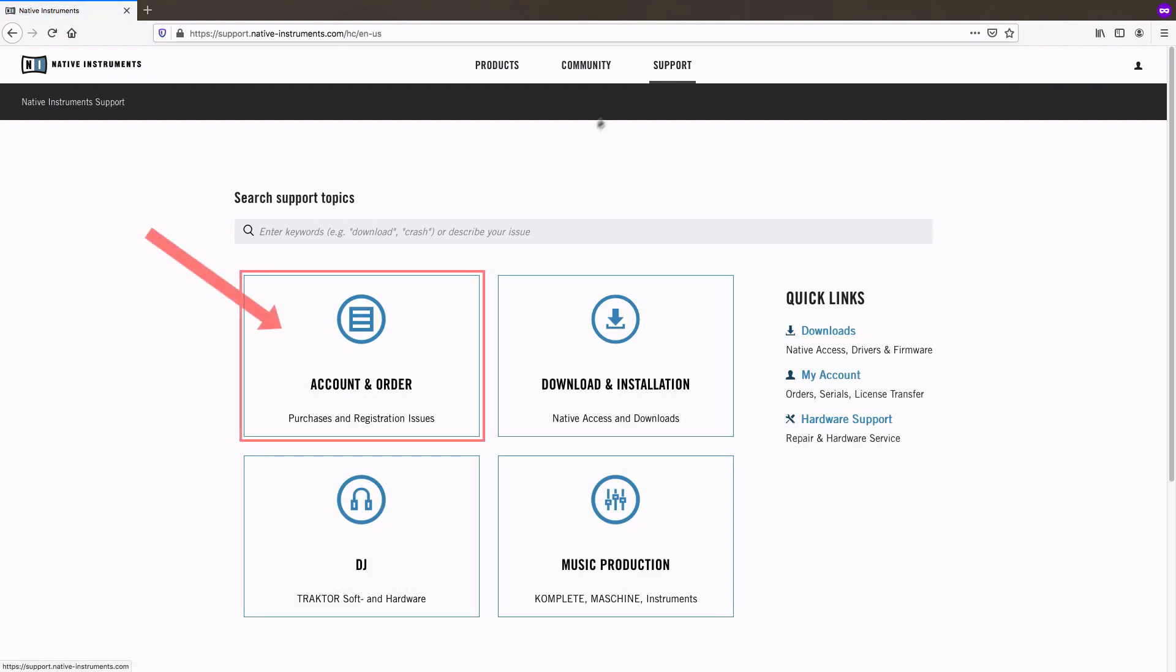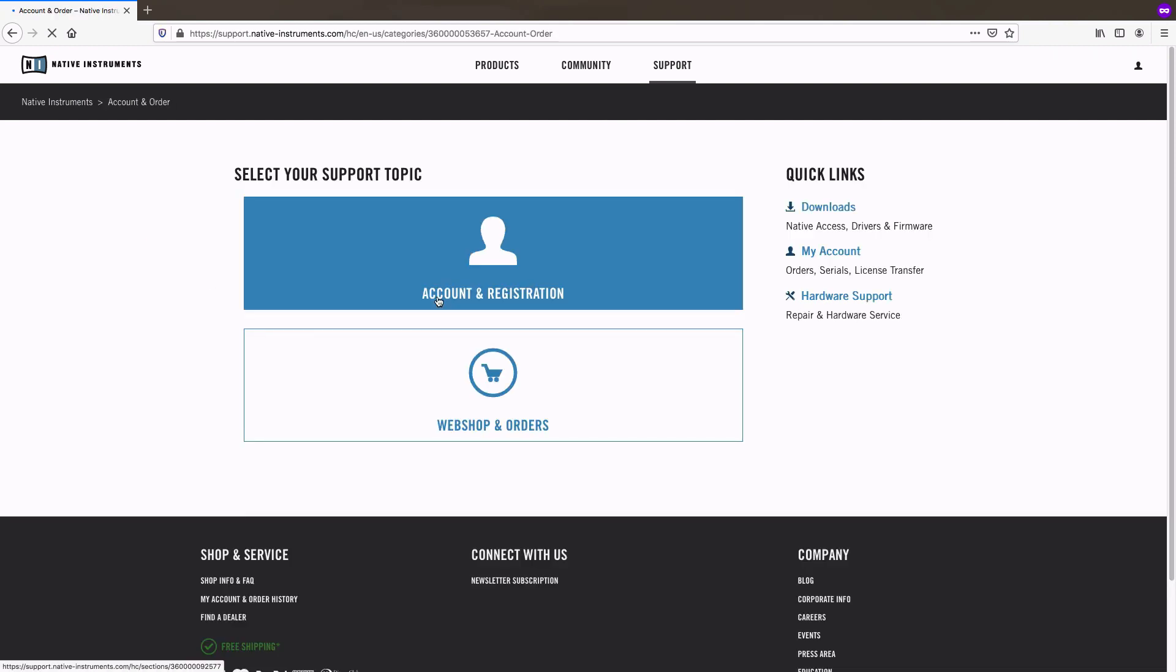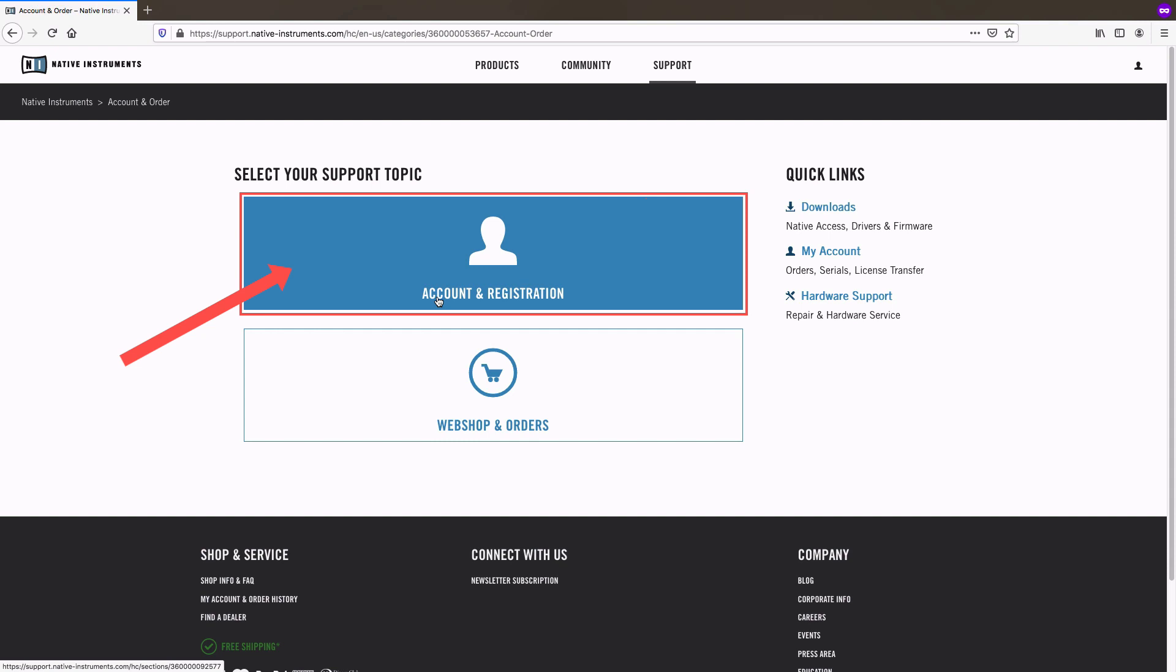In the account and order section you will find two categories. If you are having issues with your registration, NI account, password, or license transfer, please use the account and registration category.